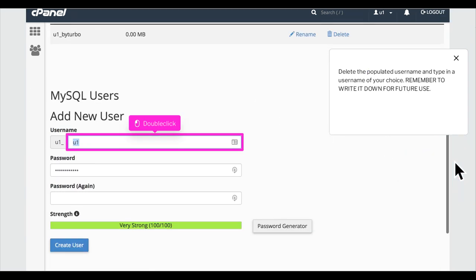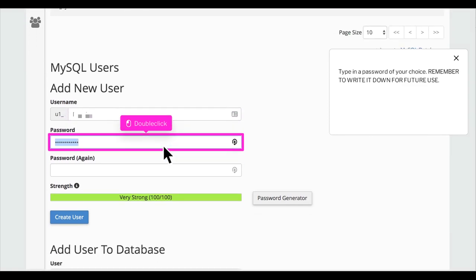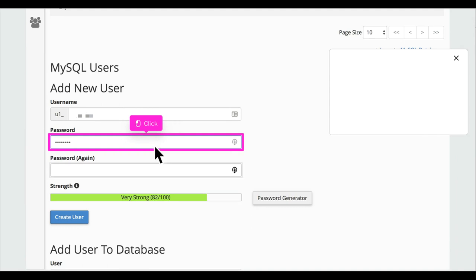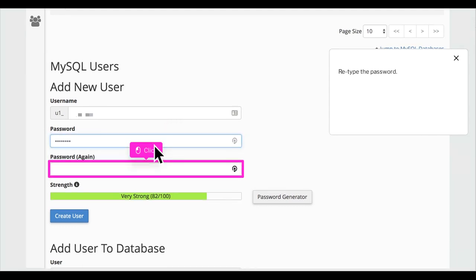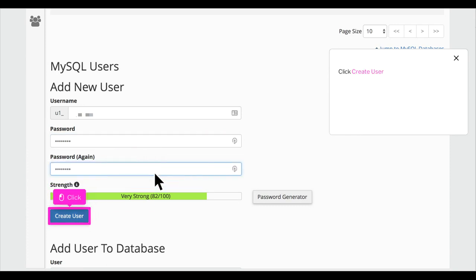Delete the populated username and type in a username of your choice. Remember to write it down for future use. Type in a password of your choice. Remember to write it down for future use. Retype the password. Click Create User.